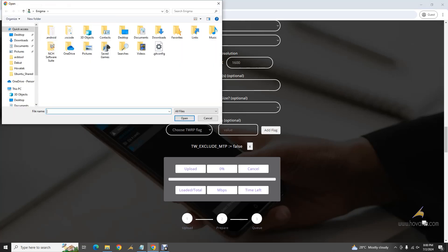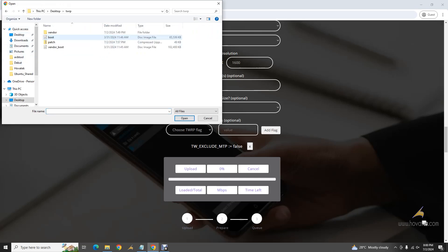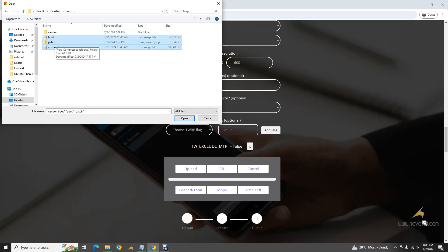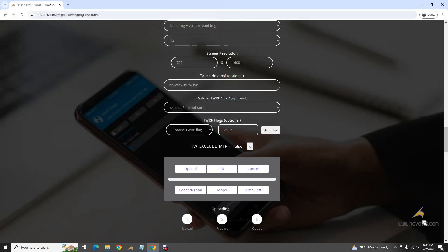The final step is the upload. If you're selecting just one file, select that single file. If you're selecting multiple files, choose them all at once. I'm selecting three files: boot image, vendor boot, and patch.zip — so that the vendor folder gets extracted into the recovery/root directory in the device tree. I select all three files and click Open, then wait while they upload.